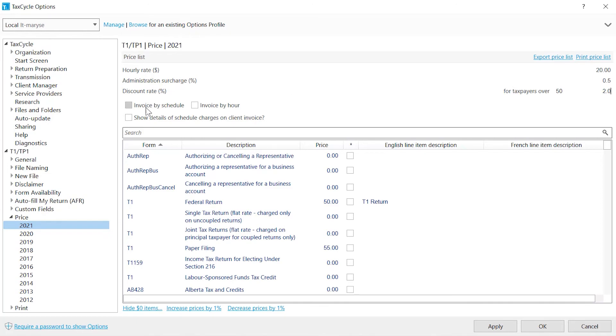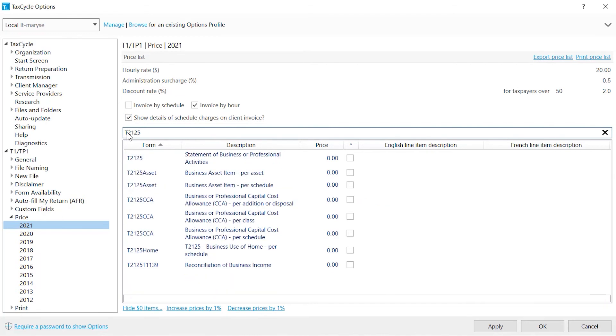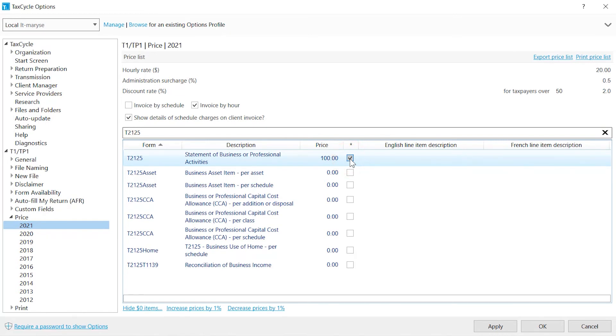Check the boxes to invoice by schedule, by hour or both. Check the box if you want the invoice to show the price charged per schedule. Use the search box to find a form in the list and enter the rate. Check the box in the asterisk column to show the item on the invoice even if there is no charge. Scroll to the right to change the text that will appear on the invoice.